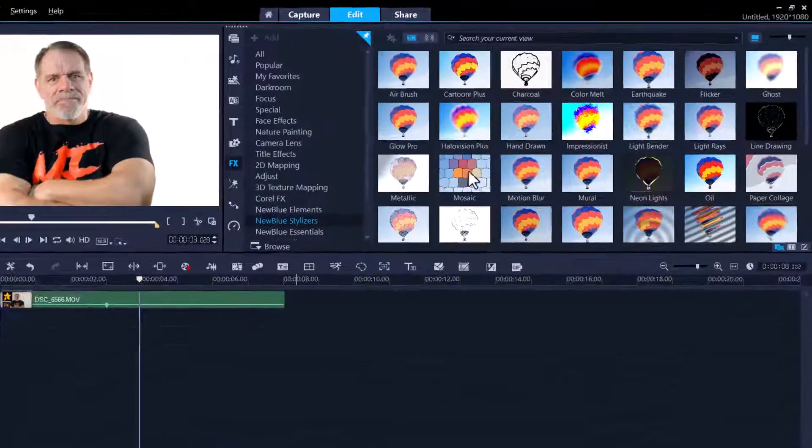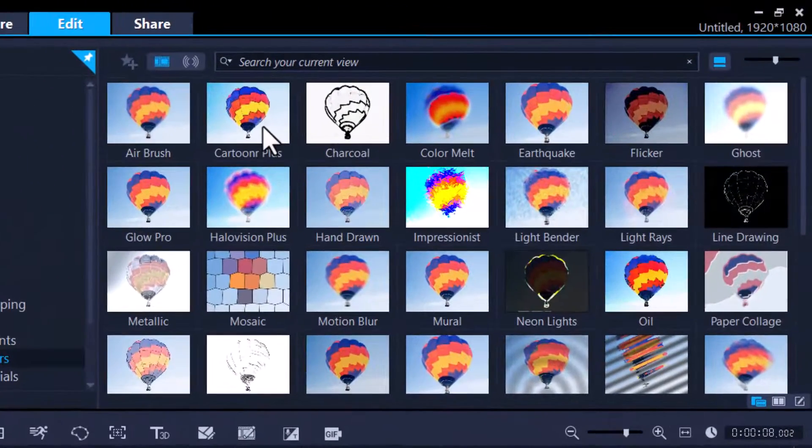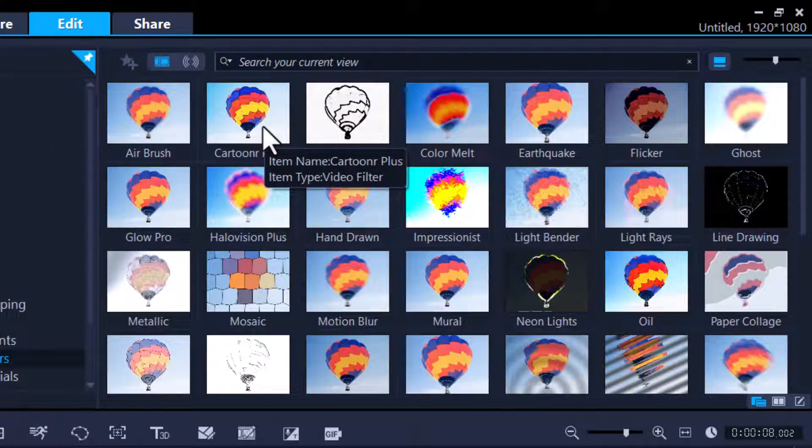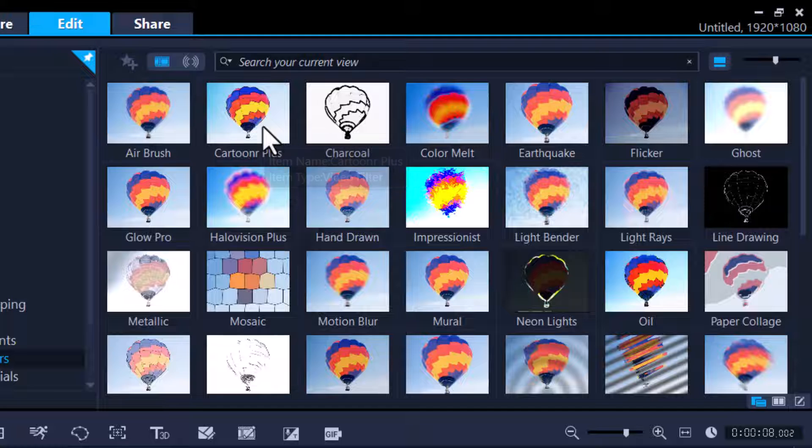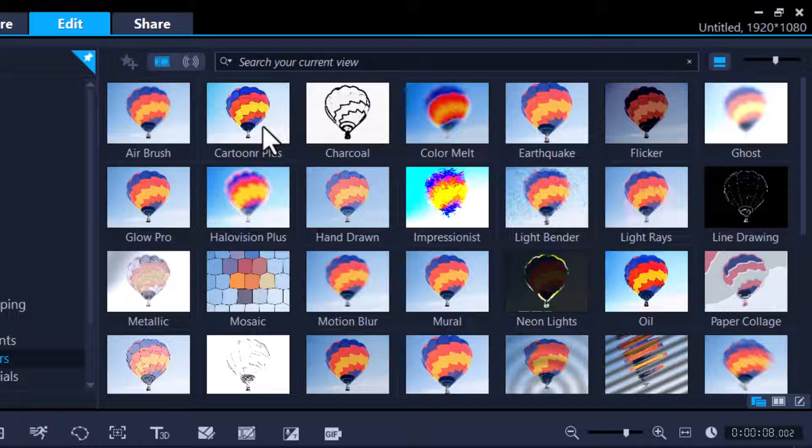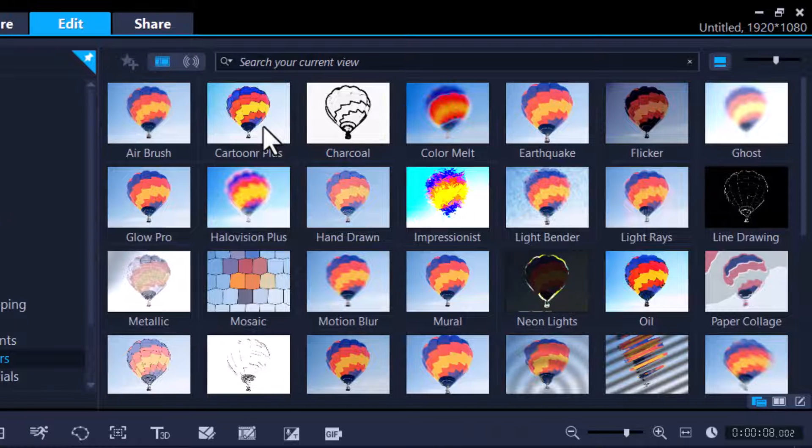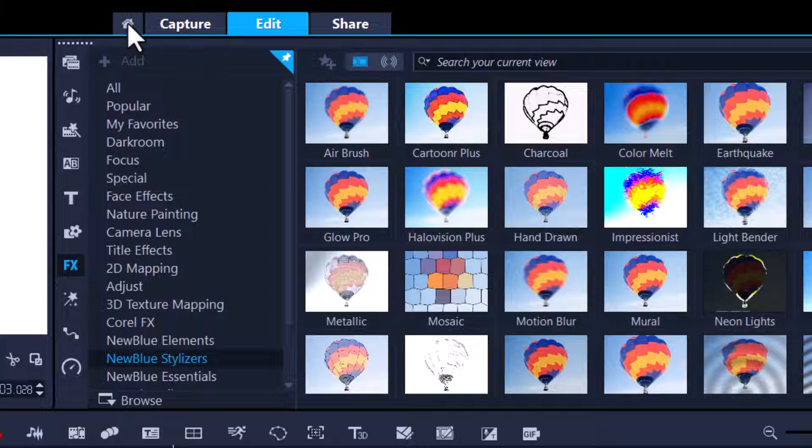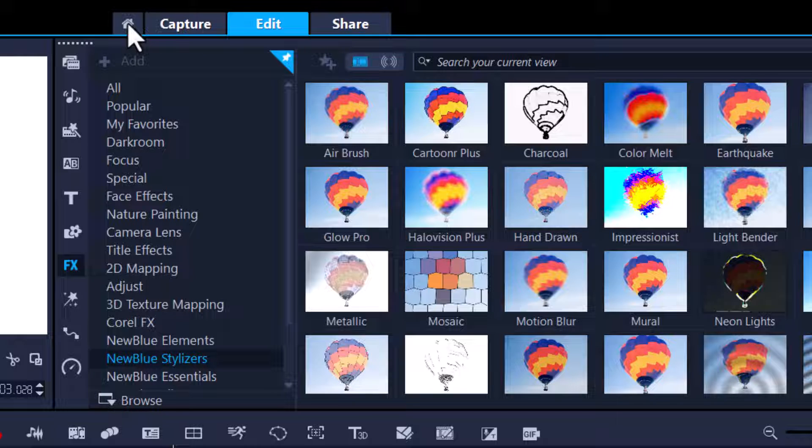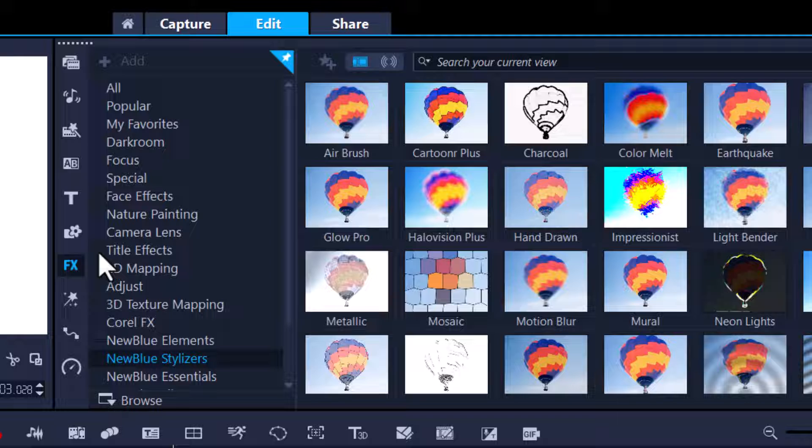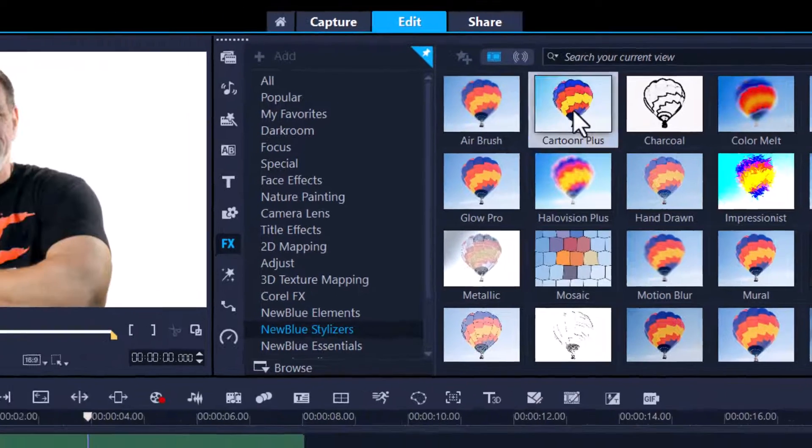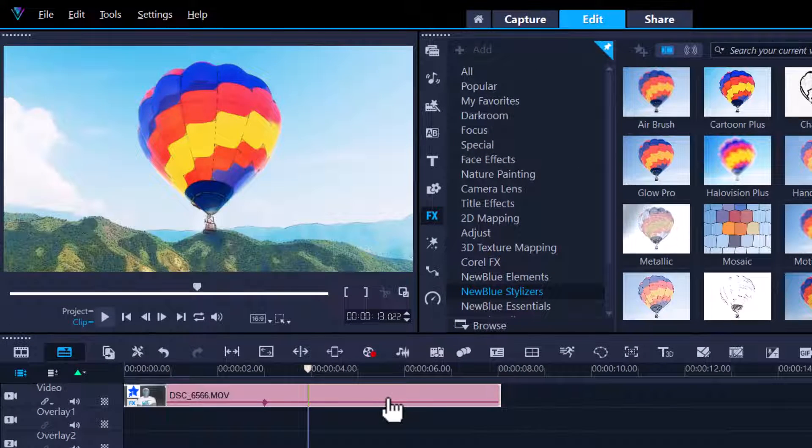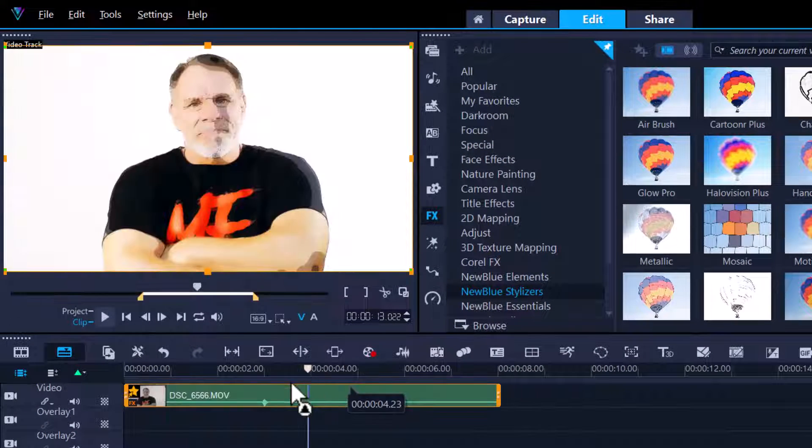Go to your NewBlue Stylizer and here you'll see Cartooner Plus. Now if you don't see this filter, it's because I did the upgrade. I went over and bought the NewBlue FX upgrade. If you go into the home page, you'll see the option to upgrade. I'll also leave a link in my description called 'I Turned My Corel Video Studio Into a Beast.' Let's get moving. Click, drag, drop it onto your timeline.